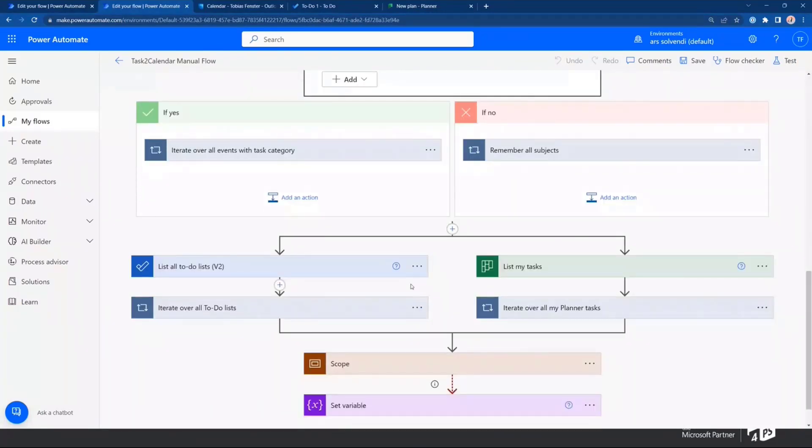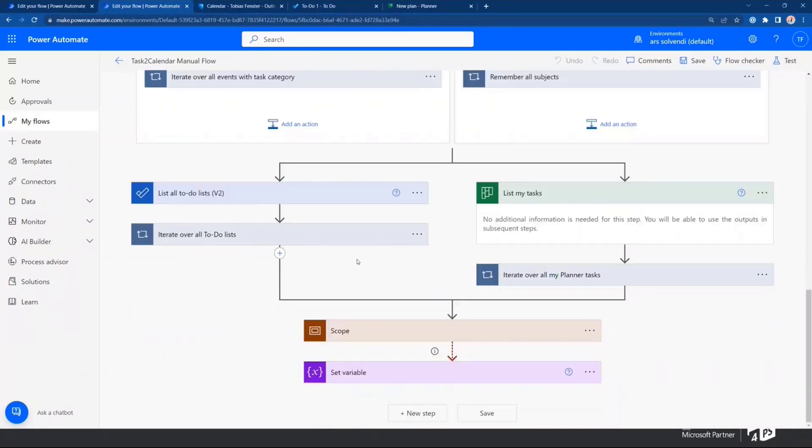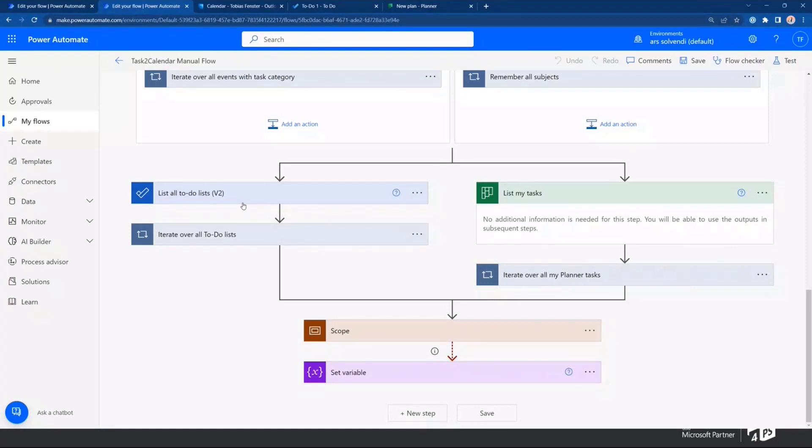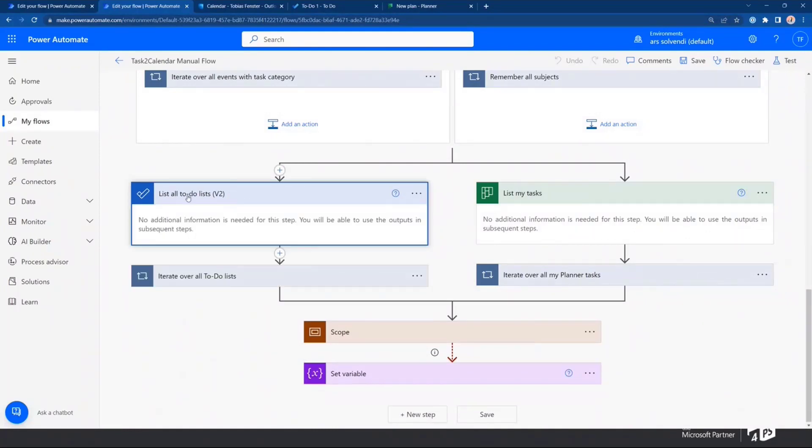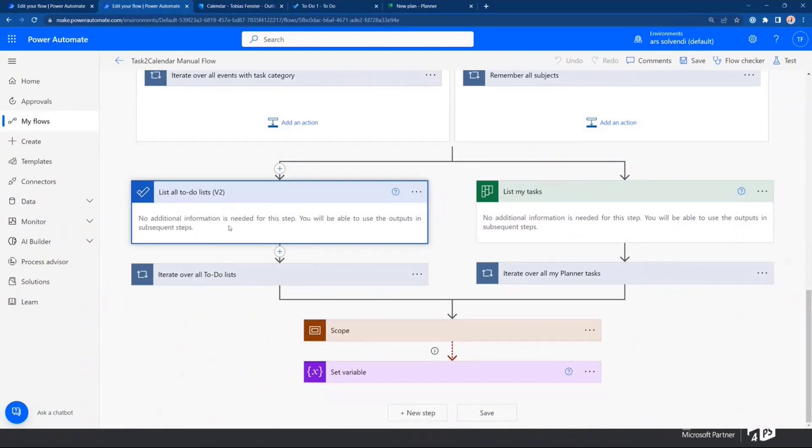And then, we have two things that are happening in parallel. One is to go through all the to-dos. The other one is to go through all the planner tasks. Let's take the to-do side because that's actually the more complex ones because with planner, I just make one request. I get all tasks. And on a to-do side, I have to go through all my lists and collect the tasks from there. So that makes it a bit more interesting.